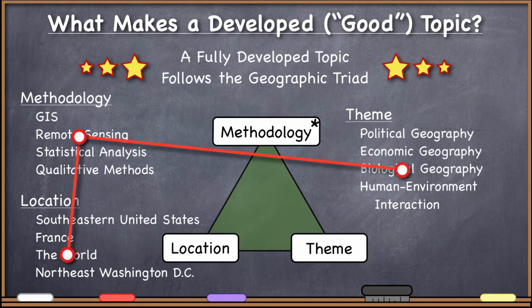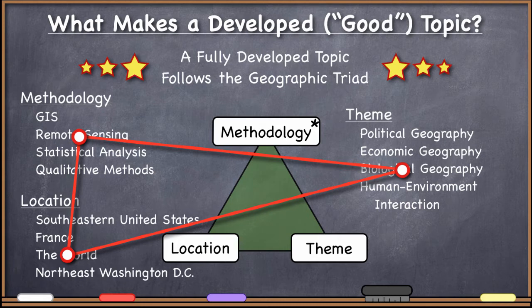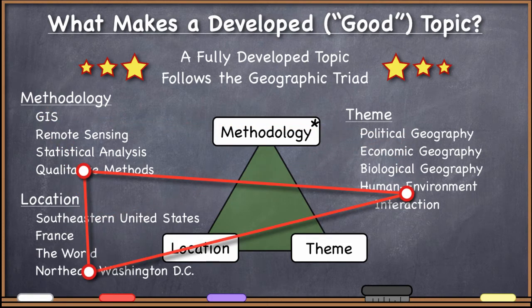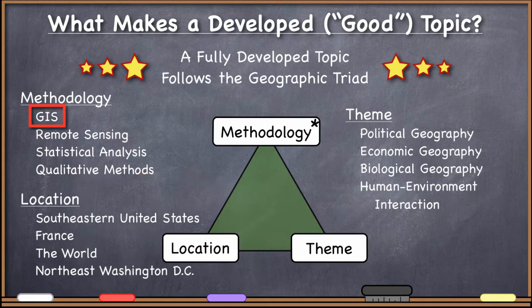So you might choose to do a remote sensing analysis of the world's biological geography — the world is a big place, but you can certainly study it. Or a GIS analysis of the political geography of the southeastern United States, or a quantitative method study of human-environmental interactions in northeastern Washington DC. I realize that most people taking this particular course are interested in the methodology of GIS.